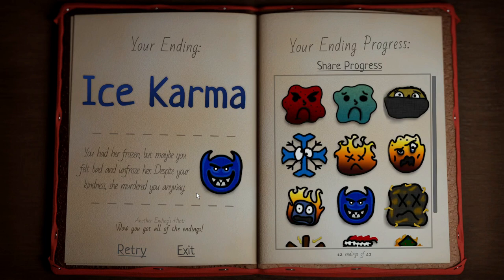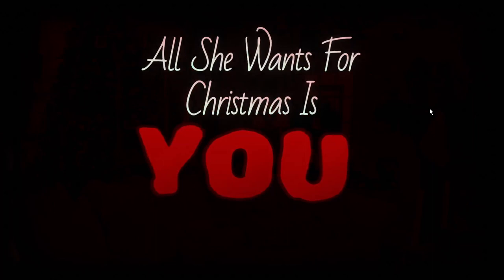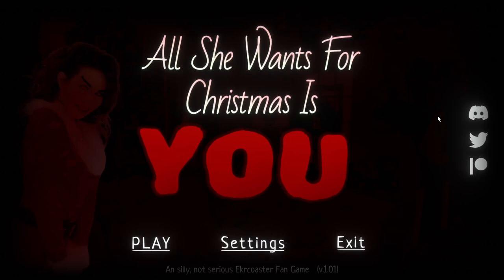That's all she wants for Christmas is you. I really hope you guys enjoyed this game. I would definitely recommend getting it. I'll link it in the description. It's free to play. I definitely recommend playing it. It's really fun. It's well made. It's cool. Thank you guys a lot for watching. Like and subscribe. Join the discord. Hope you guys enjoyed. See you next time.